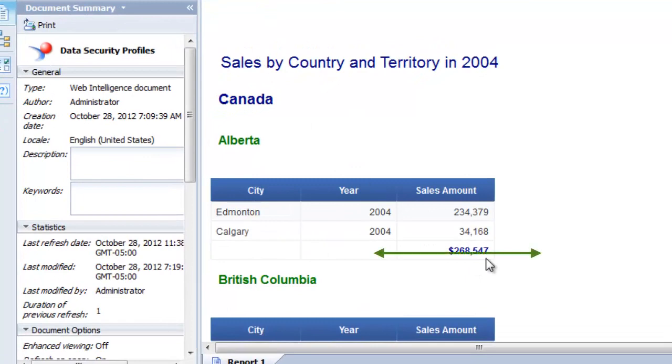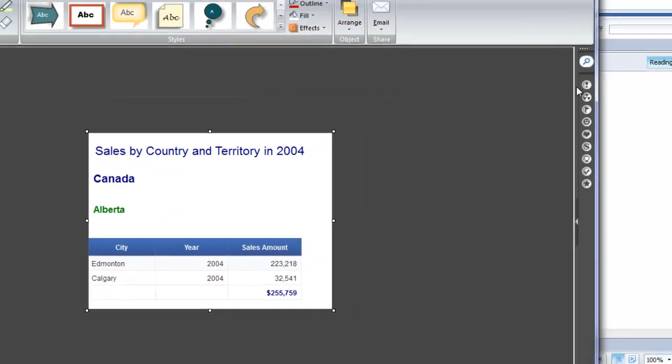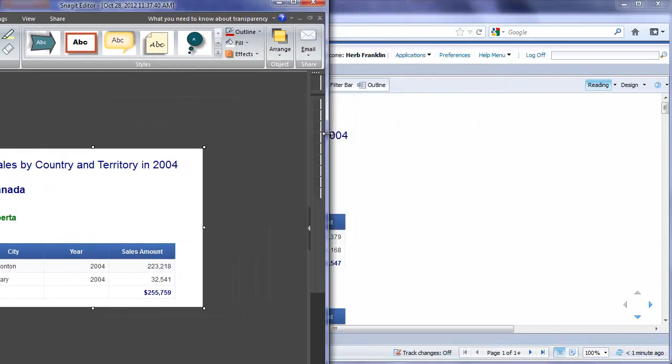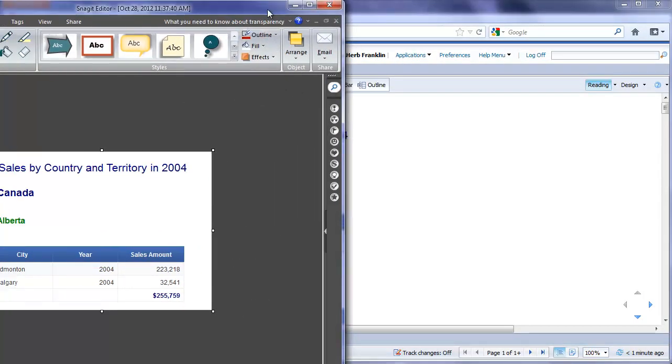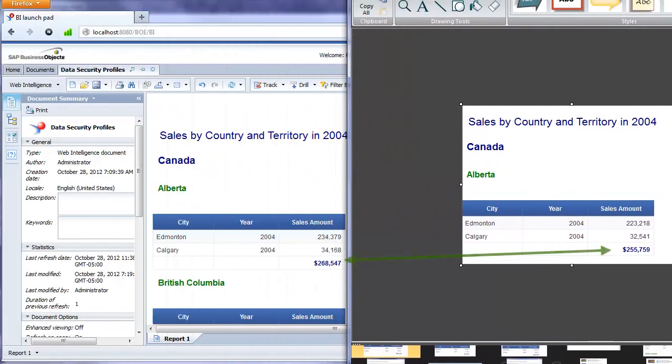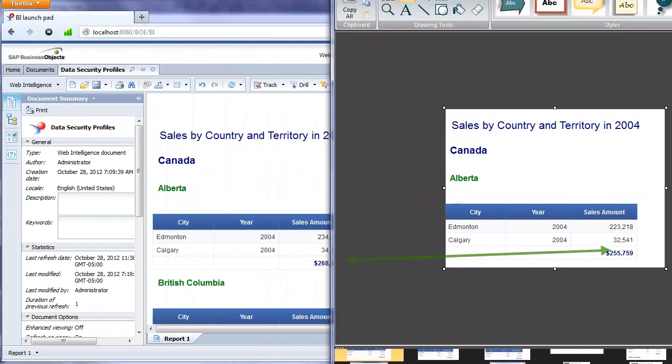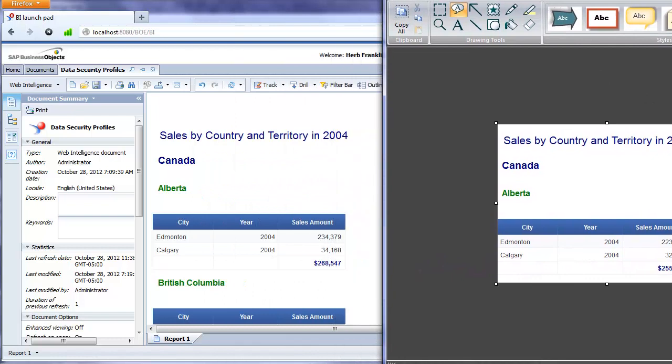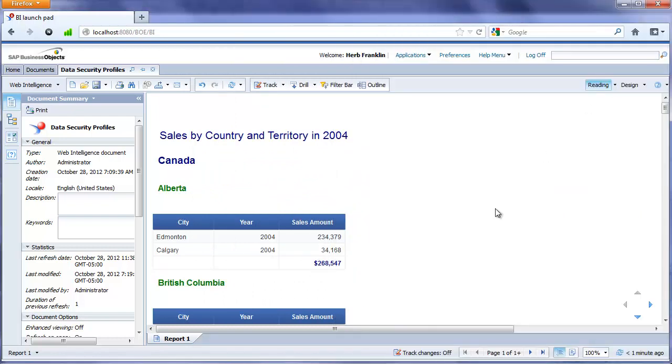Okay, 268,547 is the total for Alberta. If I have a look at that screenshot I just took, we can see that that is 255,759. So this is what we expected. The results in Canadian funds are 5% higher.